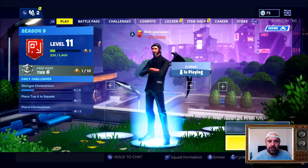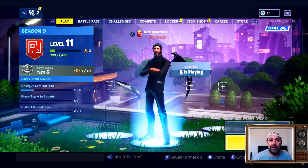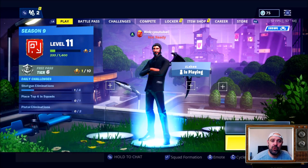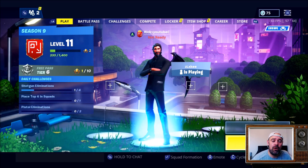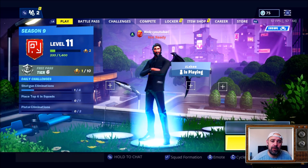Welcome back YouTube to Rick's YouTube channel. Today's video I'm going to show you how you can change your name on Fortnite, your display name.